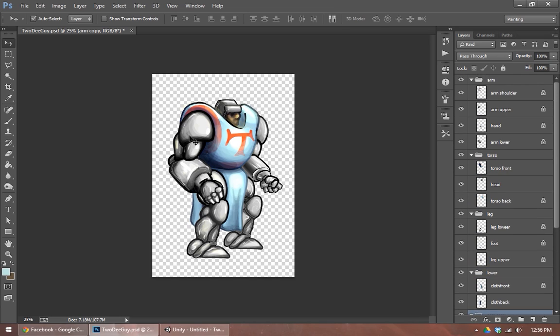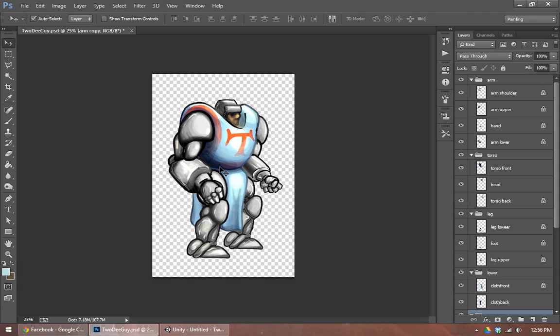So we can't throw this into Unity just yet. Unity is not going to recognize that layered Photoshop file the way we want it to. So what we're going to have to do for Unity is give it a square image with this character basically exploded amongst that square in what's called the texture atlas.